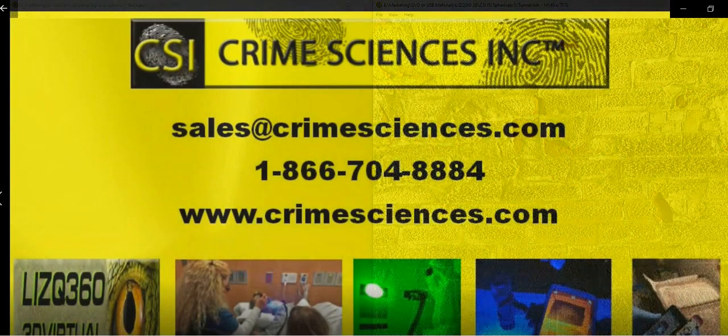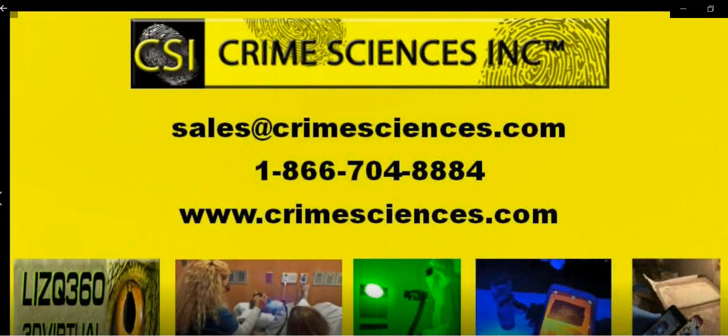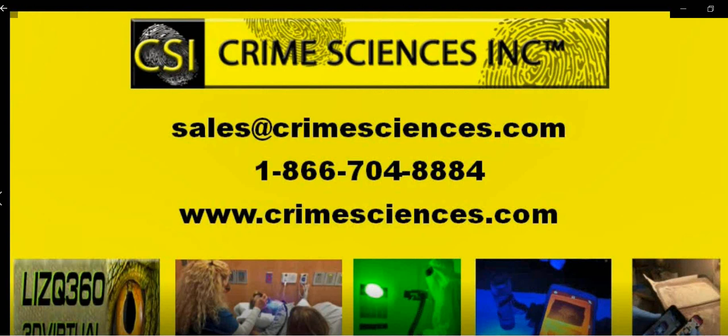For more information, contact us via email, phone, or visit our website.